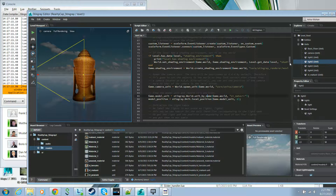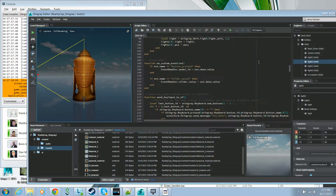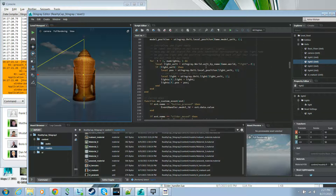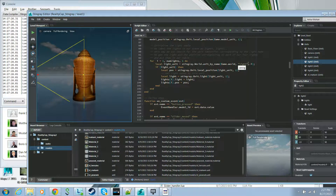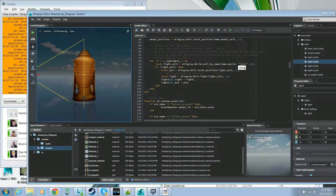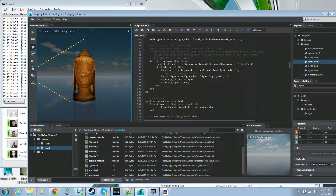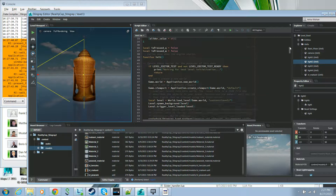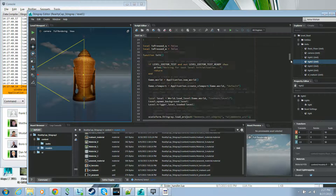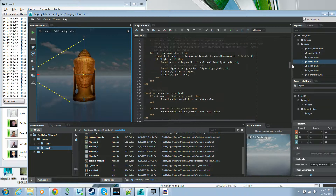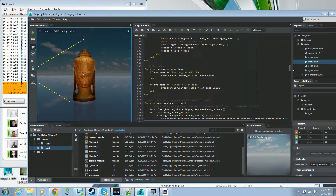Next we initialize our light table. We have four lights in our scene and we search for each light unit by its name — light one, light two, light three, and light four. When we obtain each light unit we store that unit and its position into a light table declared at the beginning of our Lua file.